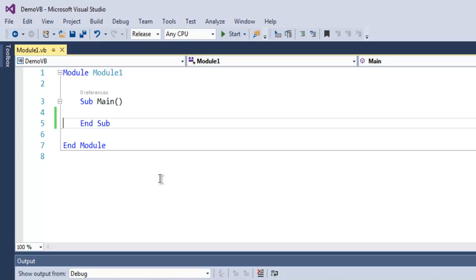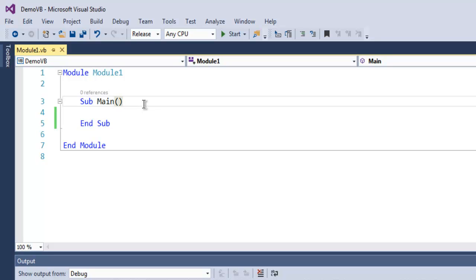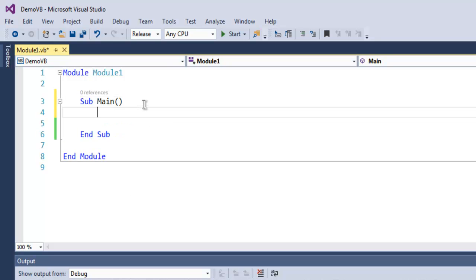Hi there, in this video we are going to take a look at arrays in Visual Basic.NET. The first thing I'm going to show you is how to declare an array.